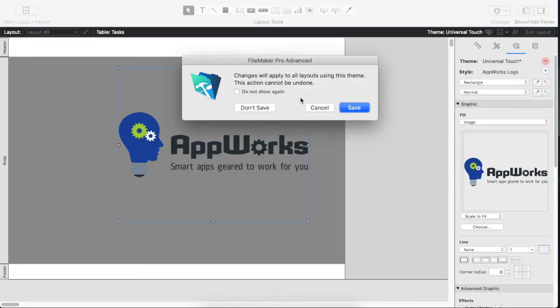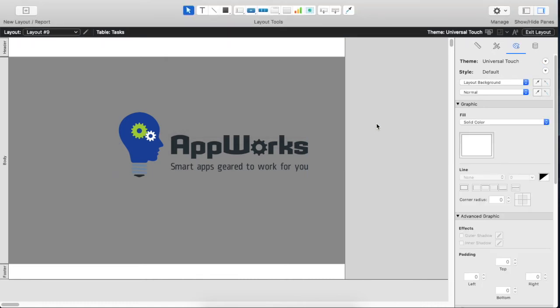It's going to give us a warning because it can overwrite stuff. But in this case we're just making a new style so it's not going to overwrite anything. It's just going to add that new style to the theme across all of the layouts that use that theme. So we'll hit save.